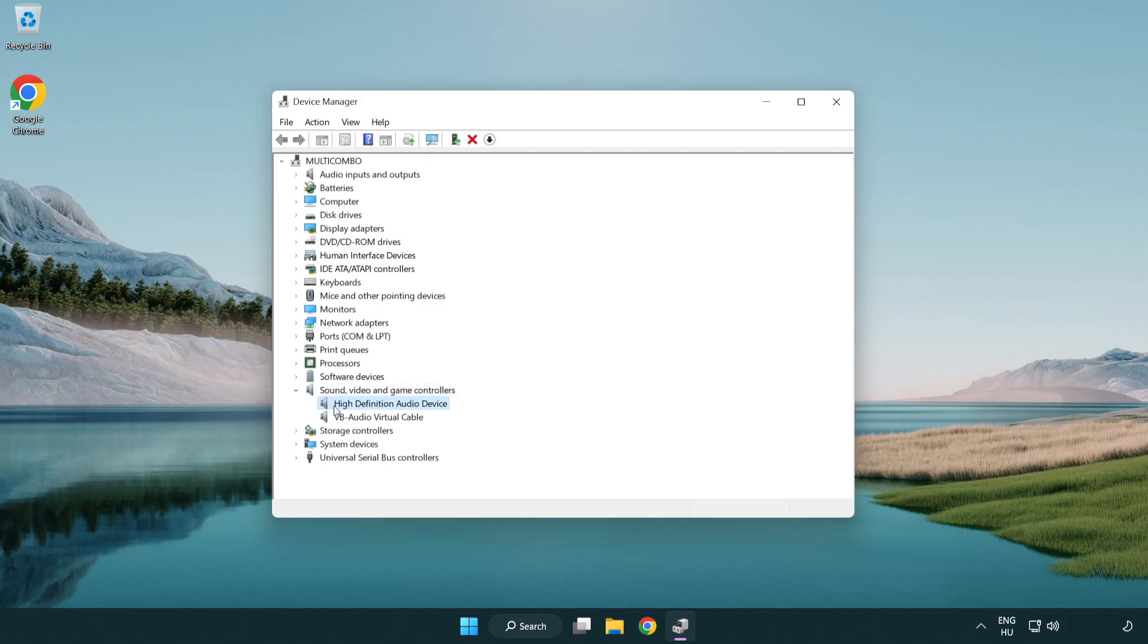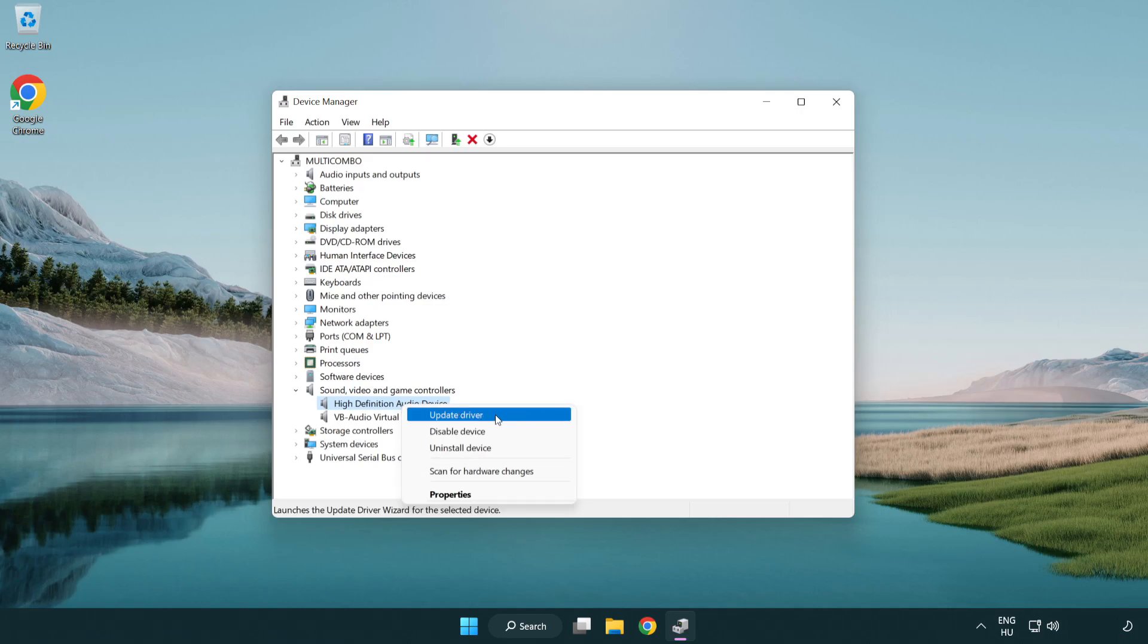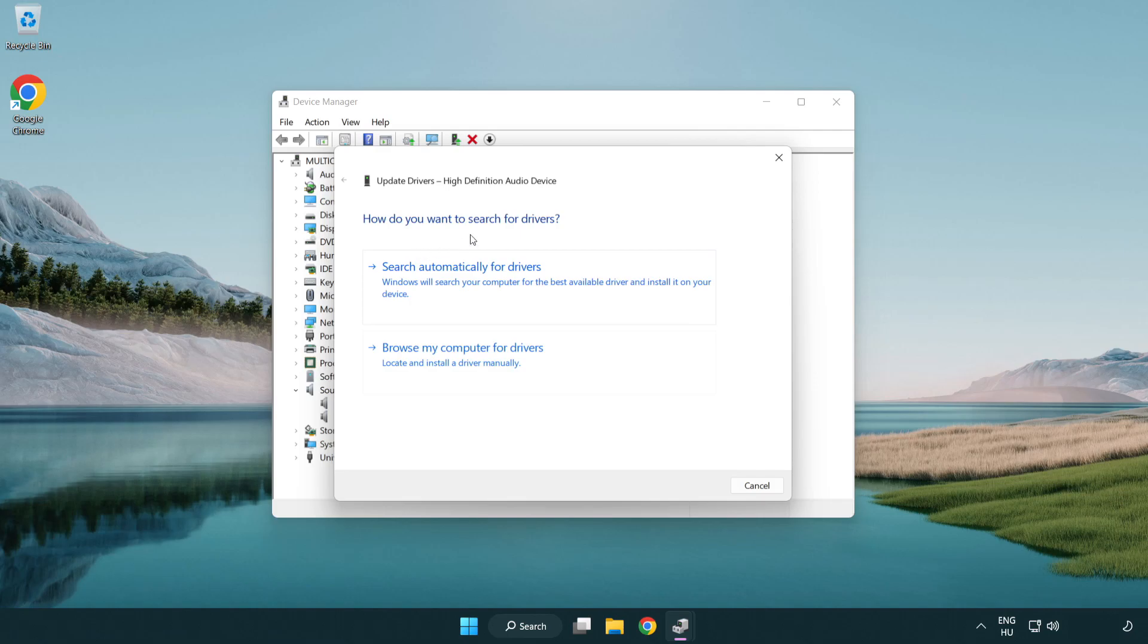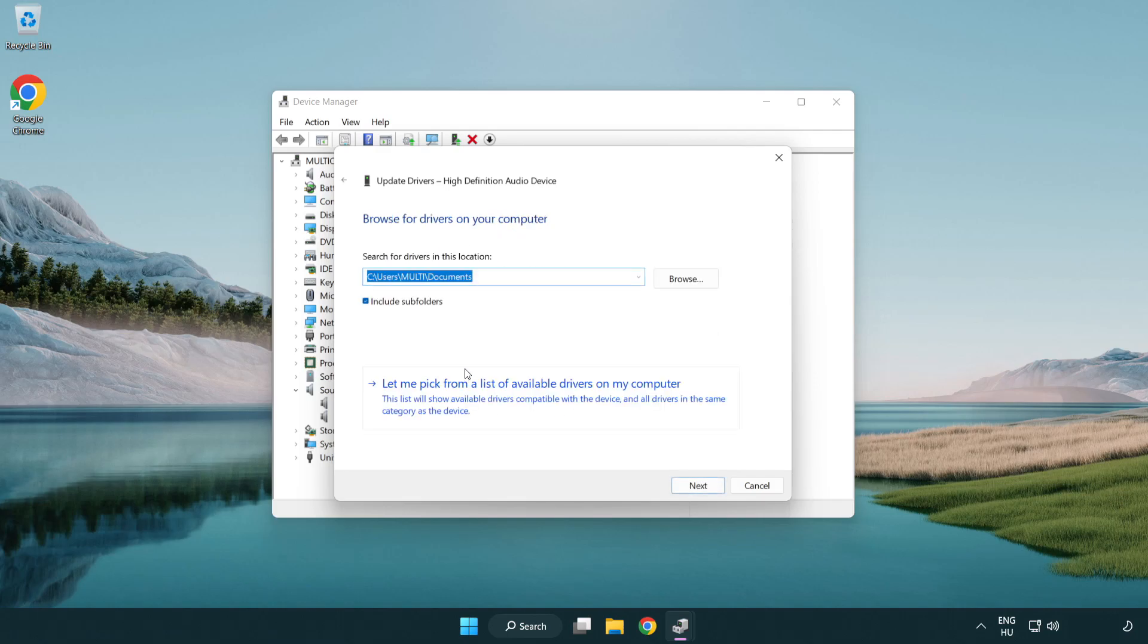Right click your used audio device and update driver. Click browse my computer for drivers. Let me pick from a list of available drivers on my computer.